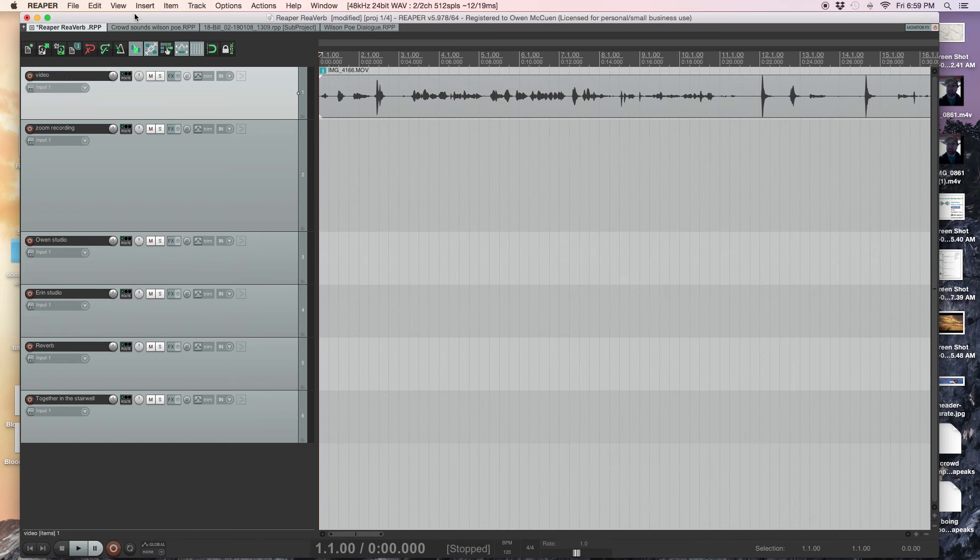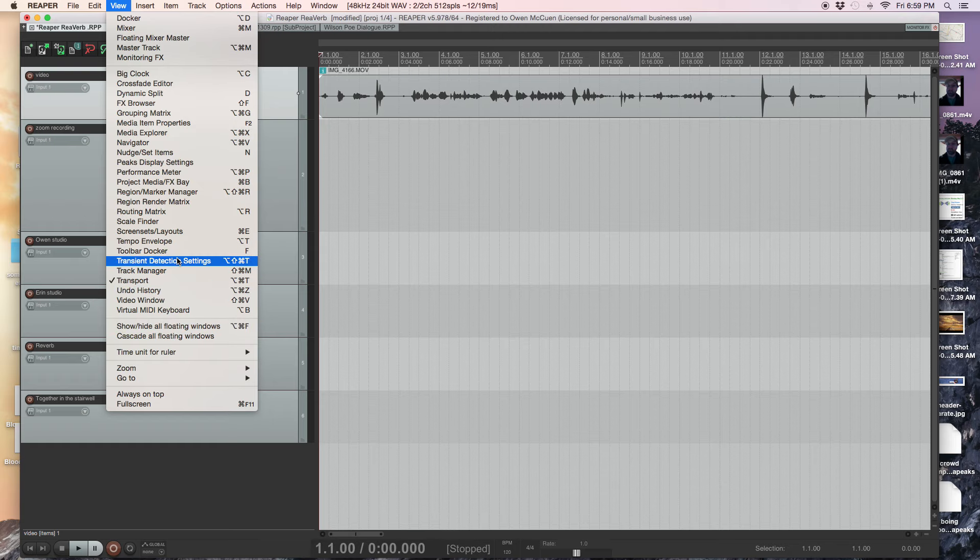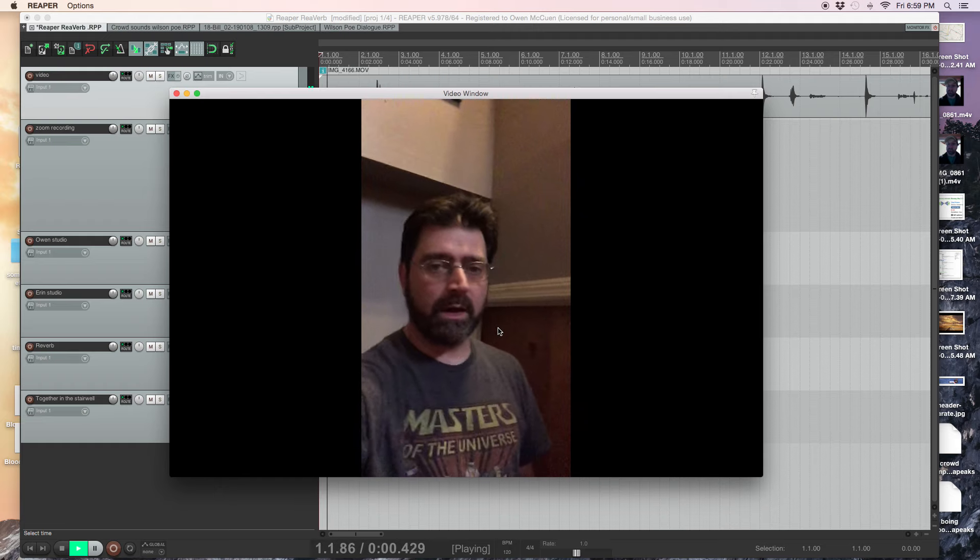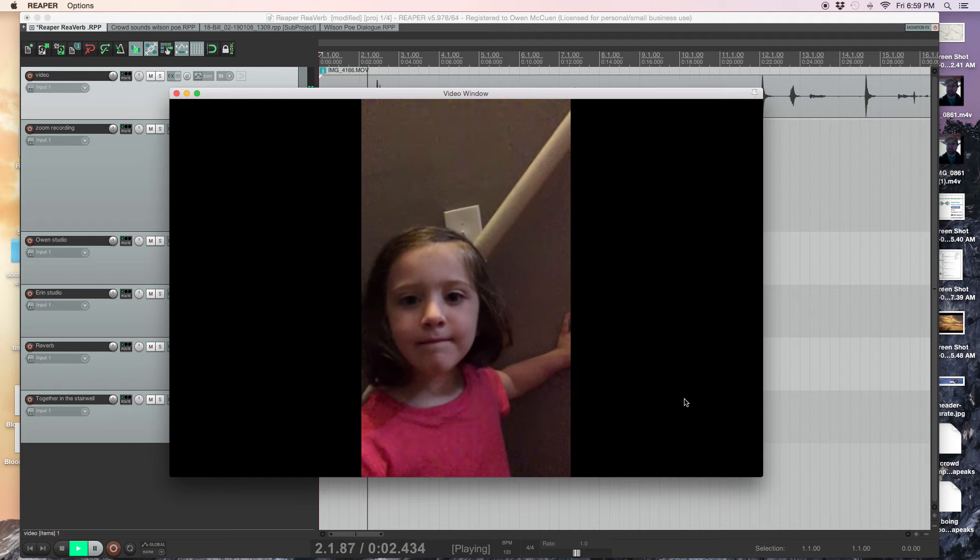Fun fact. View, video window, check me out. Let me play. Hello. Say hello, Eloise. Hello.